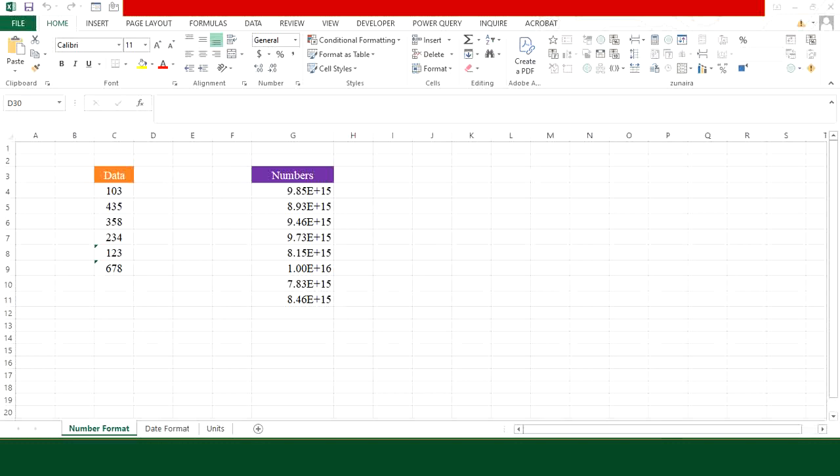Hi everyone. Today we will fix one of the most common Excel problems: data that looks fine but doesn't behave right. In this video, I'll show you how to format your Excel data the right way so everything looks clean and works perfectly.